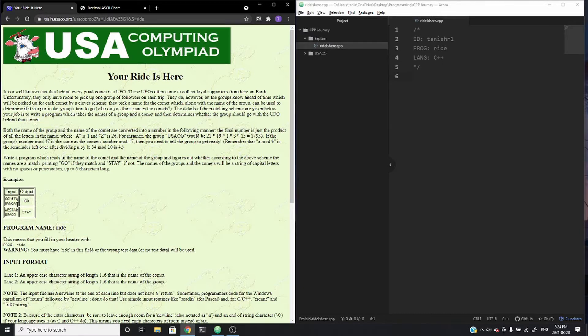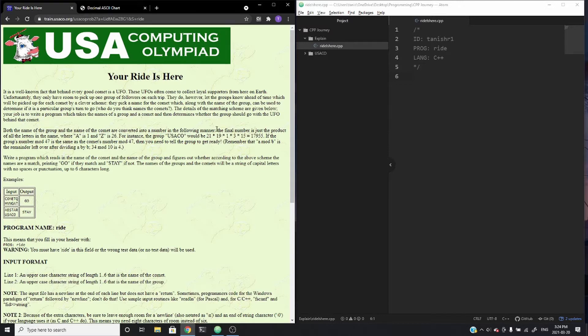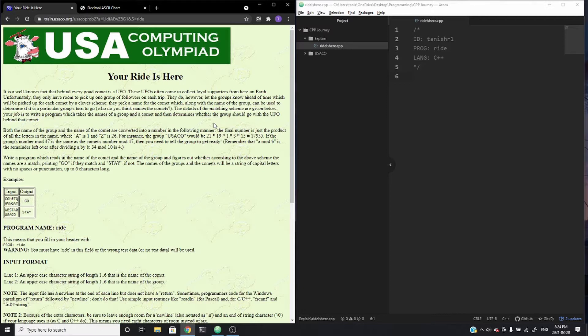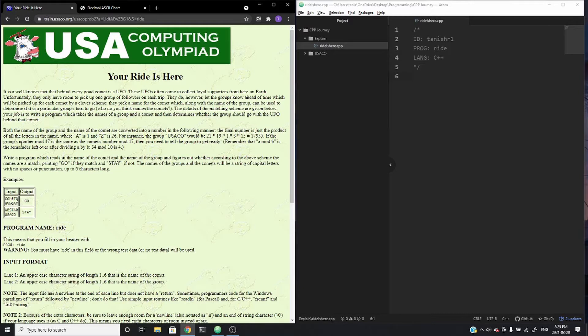So the way that the strings are encoded is based on each character in the string. And what is done is that for each character in the string, for example, U is in position 21, S is in position 19, A is in position 1, C is in position 3, and O is in position 15, is all multiplied together. And that gives you the value 17,955. And then the multiplied value of each character position in the string is then divided by 47, and that remainder is taken, and that's the encoded value. And if you want to get the remainder of a value when you divide, you mod it. So that's what it says here. Group number mod 47.